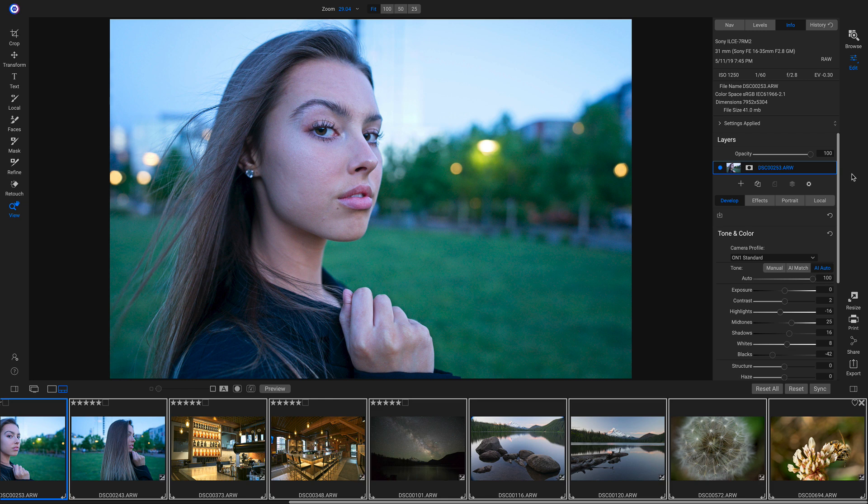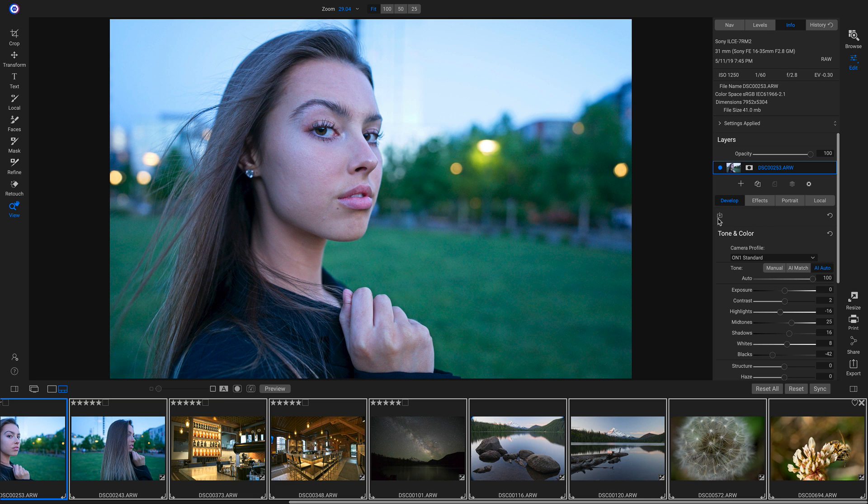Another great way to apply AI Auto to batches of images is to save AI Auto into a preset. So to save this AI Auto into a preset, I'm just going to click on this button here.